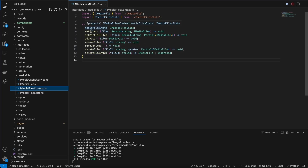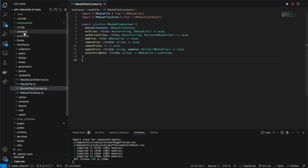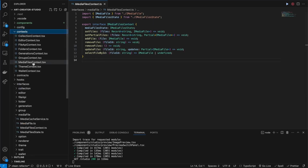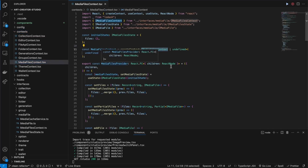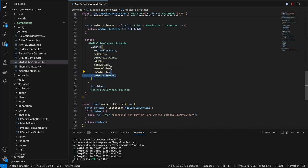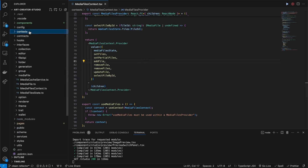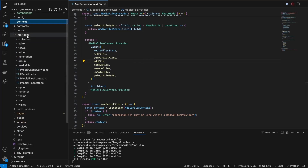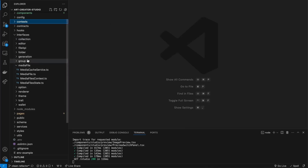So we'll have its state, set file, set partial files, add file, and remove file. Immediately I can see how we interact with these media files — it's simply CRUD operations, we're adding, removing, and updating files. Now that I know this, I know that the context which holds the state of the media files would implement this interface and therefore have the implementations of all these methods. That's why I love having this interfaces folder — I can just from a high level understand what the application does.